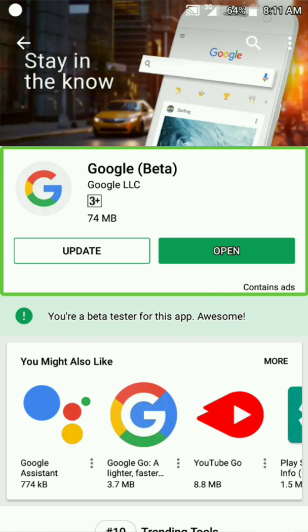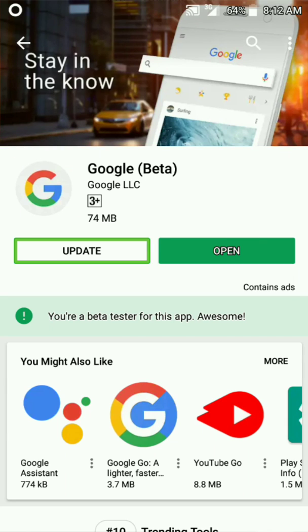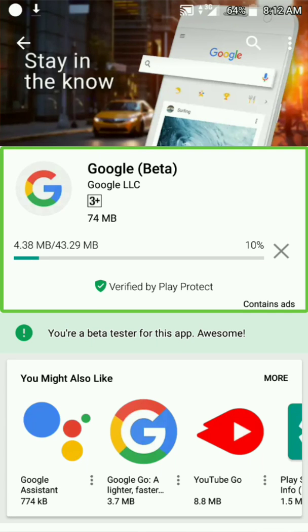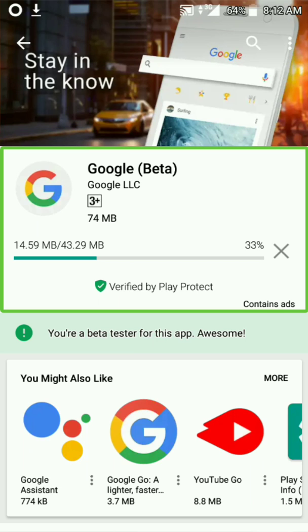Then we will click on the beta version. After we click update, we will choose the beta version.